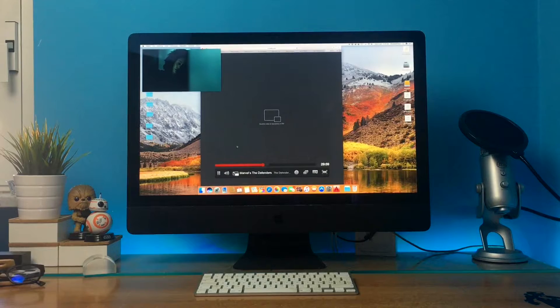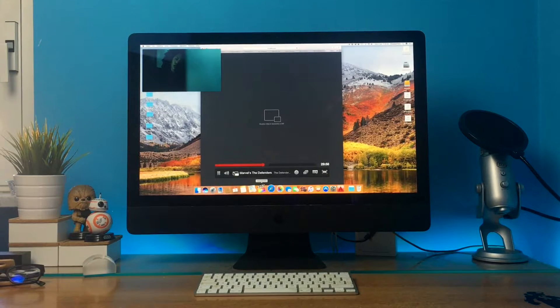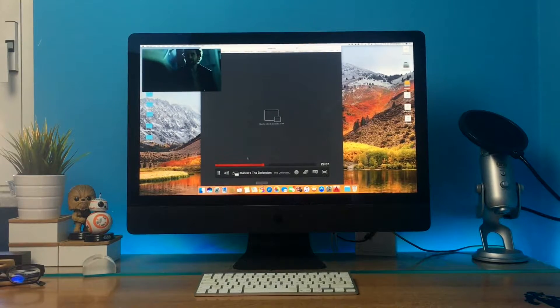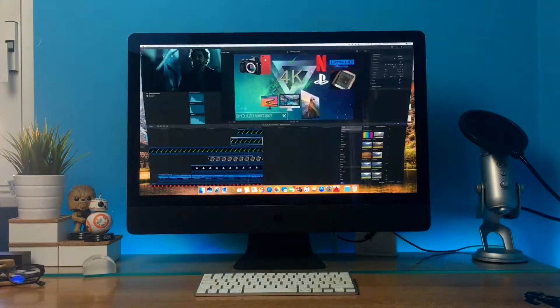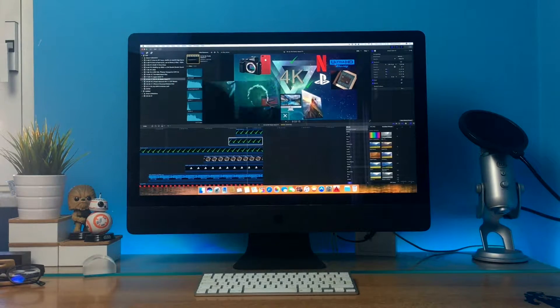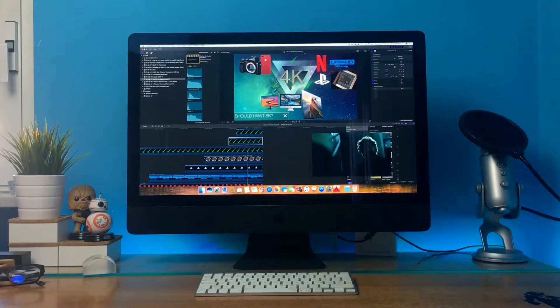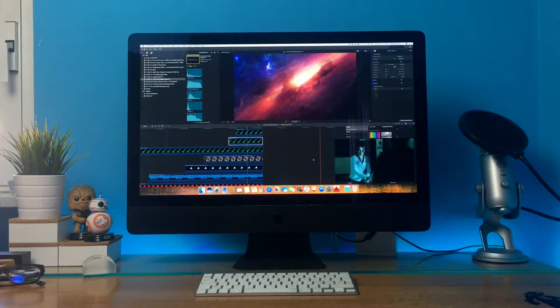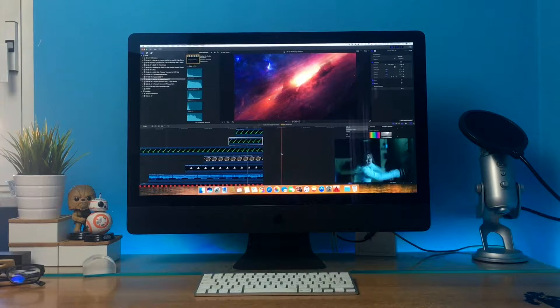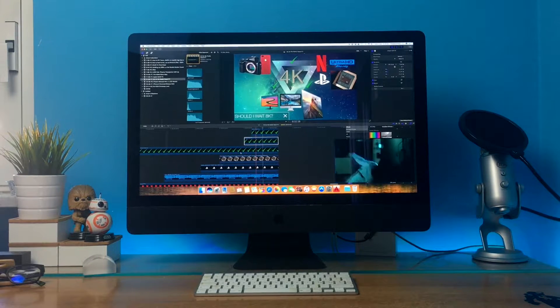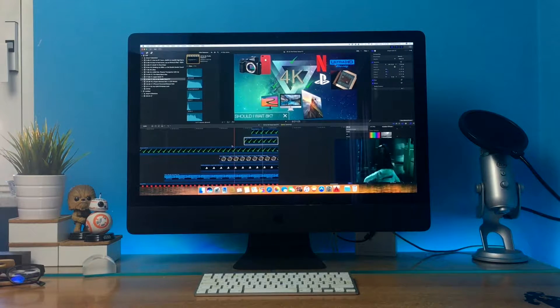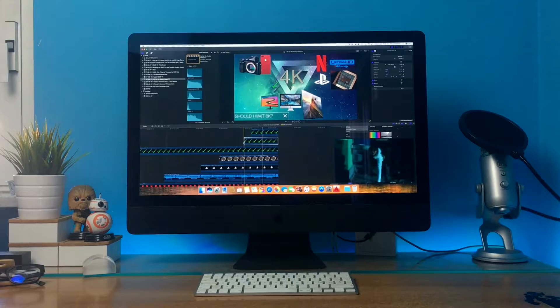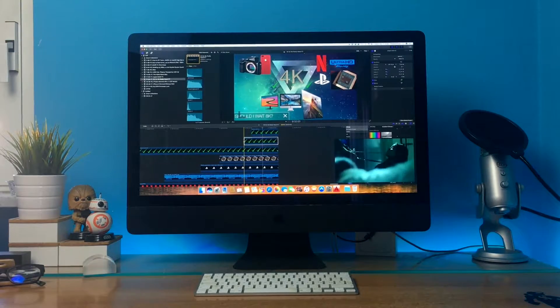For example, I could watch the last episode of Marvel's The Defenders, the latest new TV show on Netflix, while I'm editing my last video on Final Cut Pro 10 on 8K versus 4K.